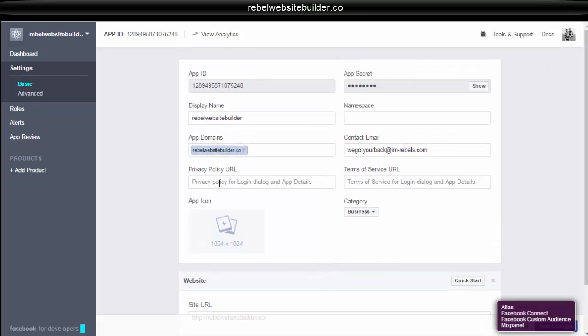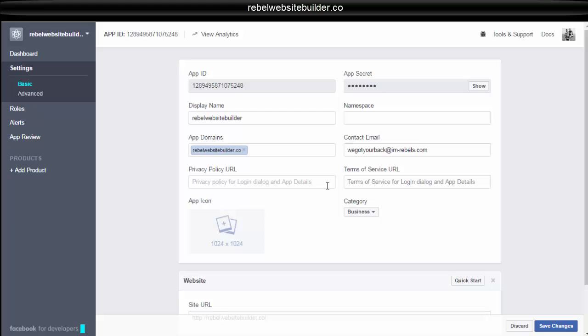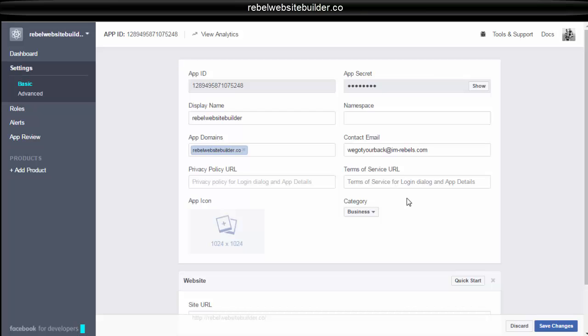And you're going to have to paste your privacy policy URL and your terms of service URL in here as well. These are required. So make sure you enter your privacy policy in terms of service. If you don't have these pages on your website, you can easily find privacy policy generators and terms of service generators for free. And you just fill in the blanks and then it will create one for you.